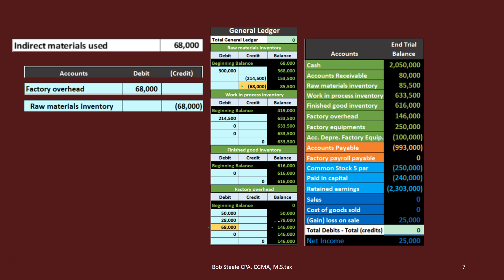You might ask: what is the difference between indirect materials and direct materials? The indirect stuff is usually the smaller items where we can't track it as easily, or it would be too expensive to track specifically. Therefore we put it into factory overhead and then allocate it out.